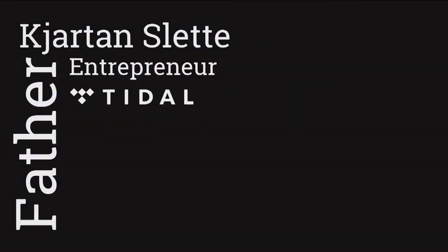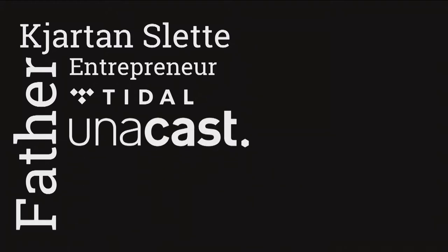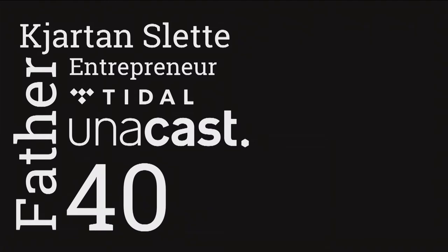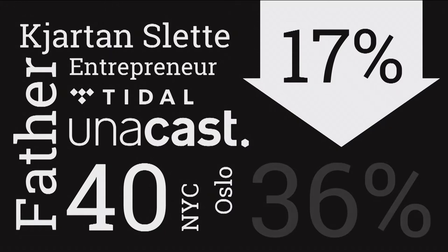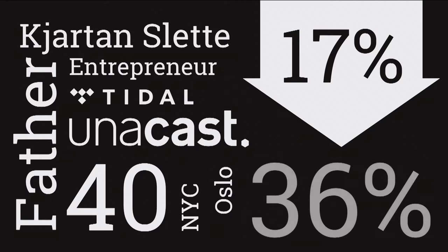As was told in the intro, I was part of the founding team at Tidal, exited to JC, and now building Unicast. But this is one of the few times on stage where I'm not pitching the company, and that feels good. We are about 40 people strong team by now in New York and Oslo, and we recently pushed our share of women in the tech company Unicast from 17% to 36% in six months.